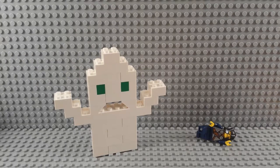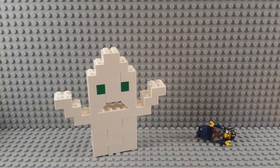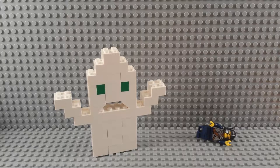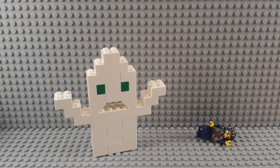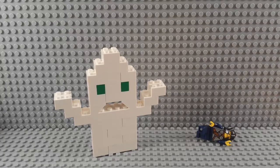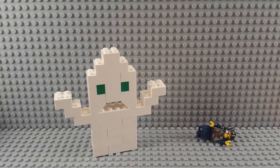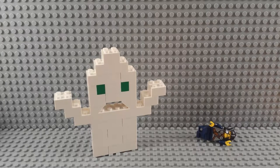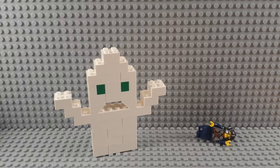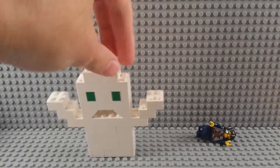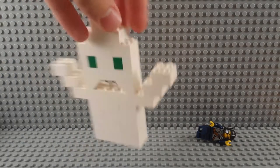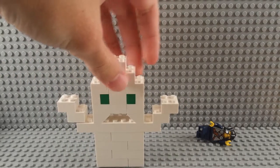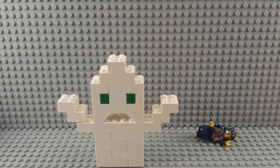In a continuing effort to bring you a bajillion of these videos for the month of October, I've got another great creation of my own. I call it a spooky ghost, but you can call it whatever you'd like. It's a ghost with a mouth and green eyes, and I'm gonna be showing you how to build him today.